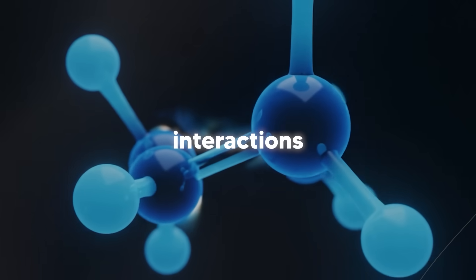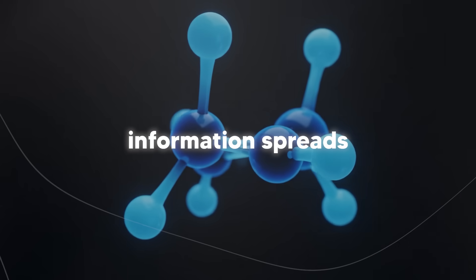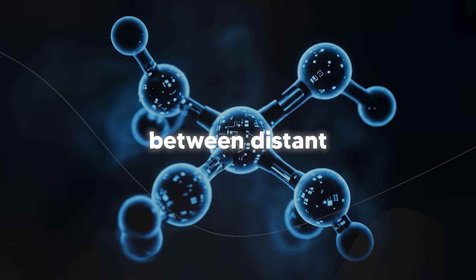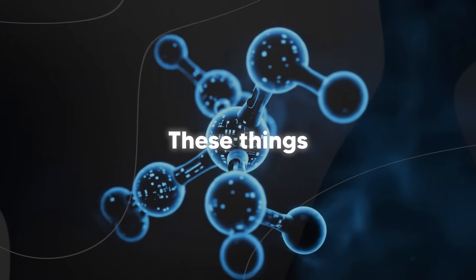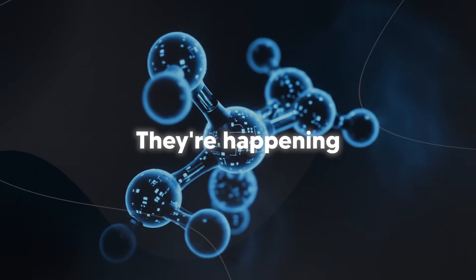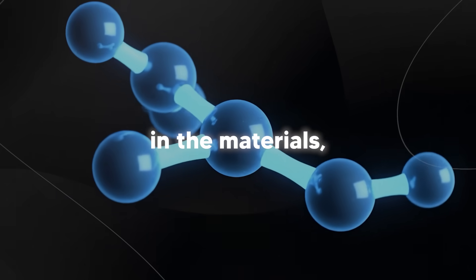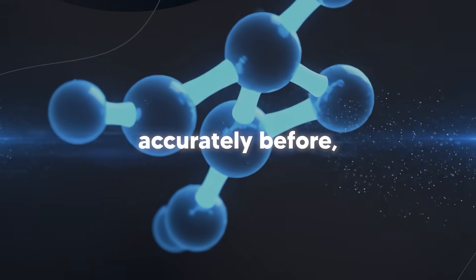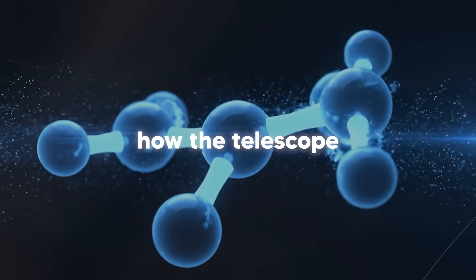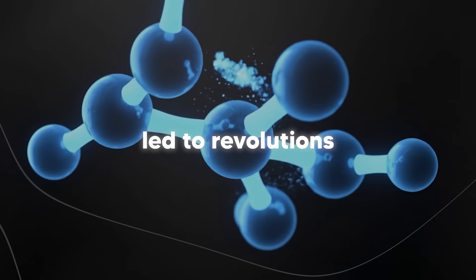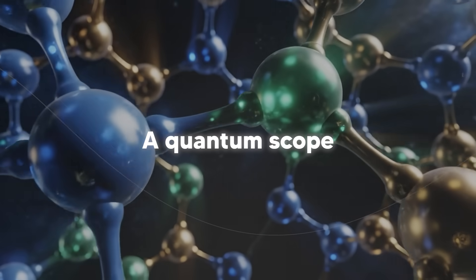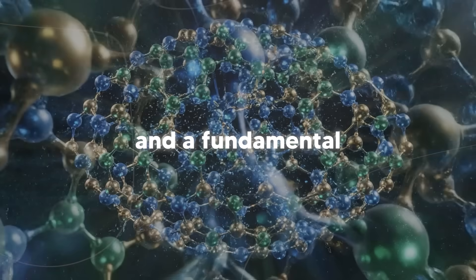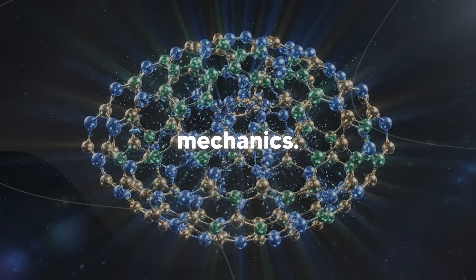The quantum interactions inside molecules, the way information spreads through quantum systems, the correlations between distant parts of the material. These things exist in nature. They're happening right now inside your body, in the materials around you, everywhere. But we couldn't measure them accurately before and now we can. And just like how the telescope and microscope led to revolutions in astronomy and biology, a quantum scope could revolutionize chemistry, material science and a fundamental understanding of quantum mechanics.